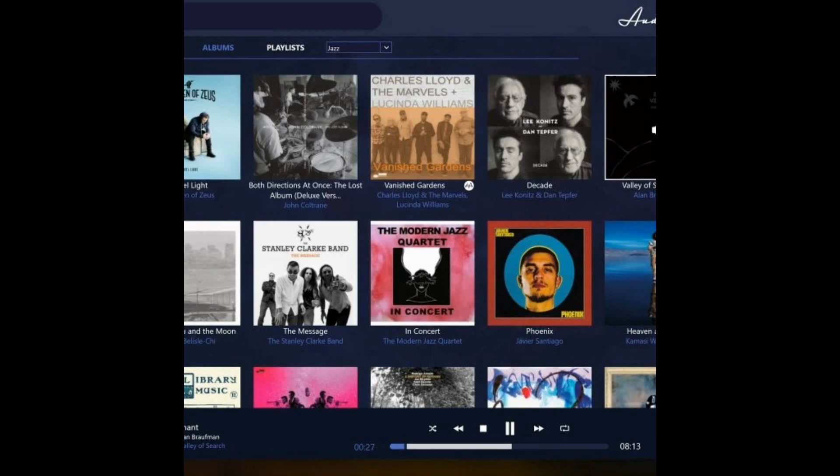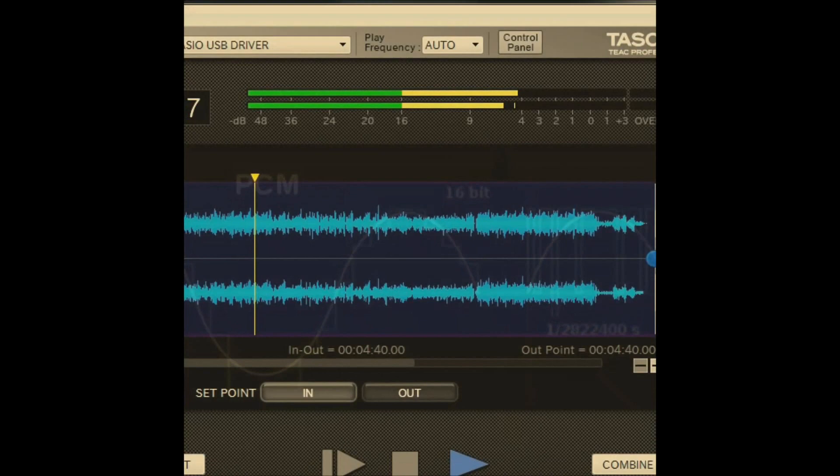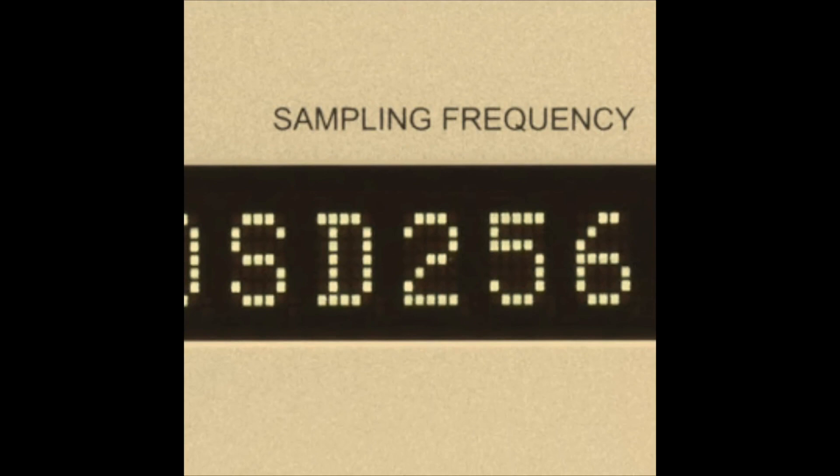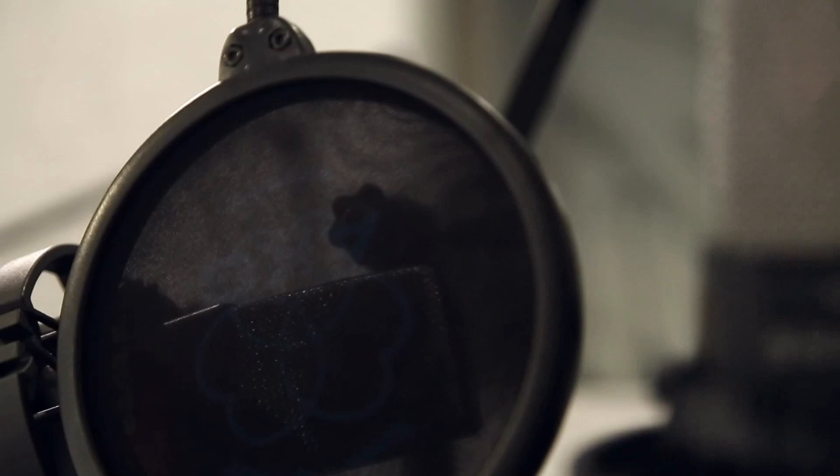DSD stands for Direct Stream Digital. Unlike PCM's 16 bits of information, DSD uses only a single bit. However, instead of sampling the information several thousand times a second, this single bit samples 2.8 million times a second to generate the audio signal. The result is still a high-resolution signal — it's just generated in a completely different way. This format can sound fantastic when it's originally mastered in DSD at a studio specialized in high-quality recordings.